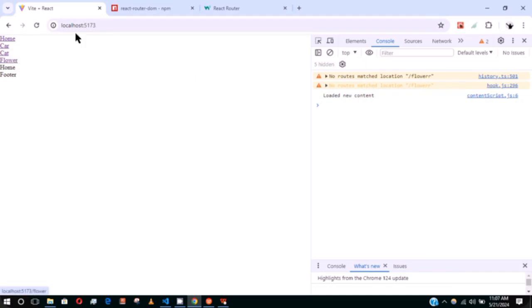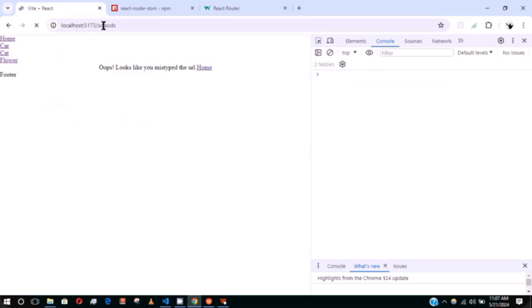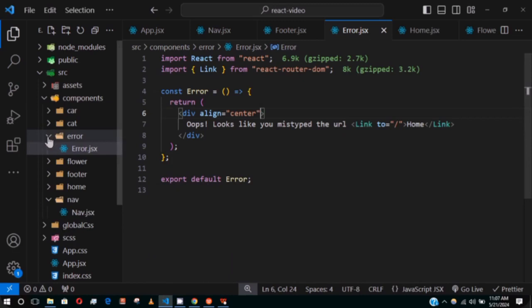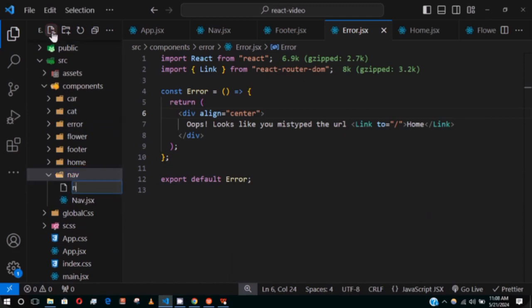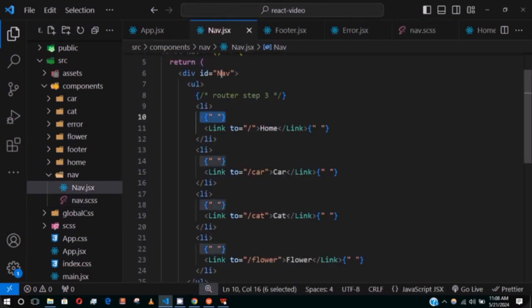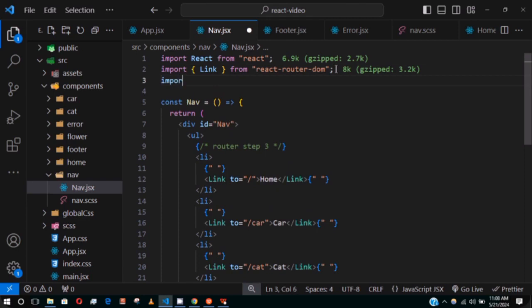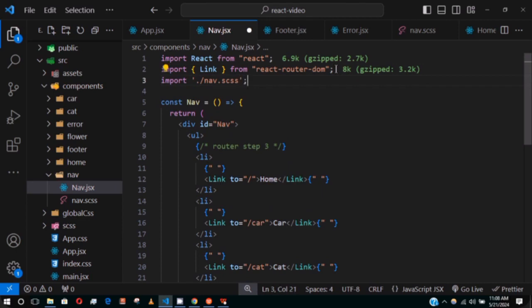If I type something that doesn't exist it will pop up our error page: 'Oops, looks like you mistyped the URL' with a go home link. Now let's give the navbar some styling. I'll add a nav.css file and import it into the Nav component.